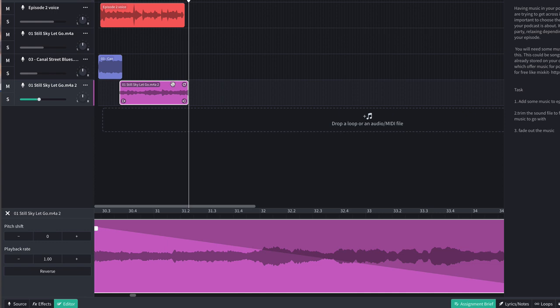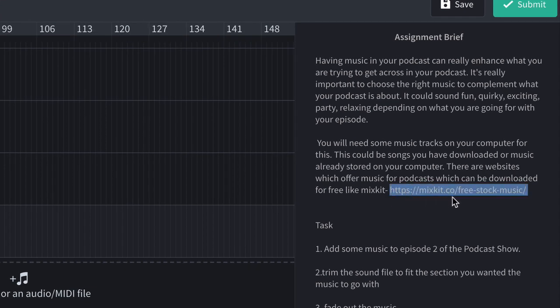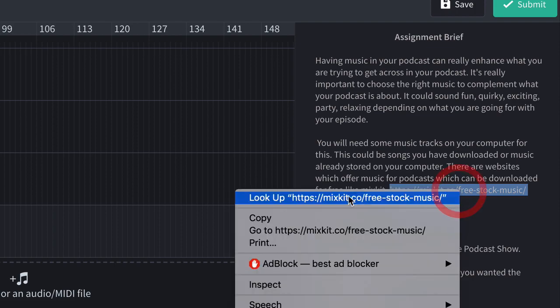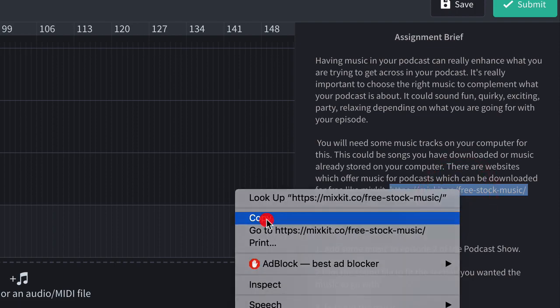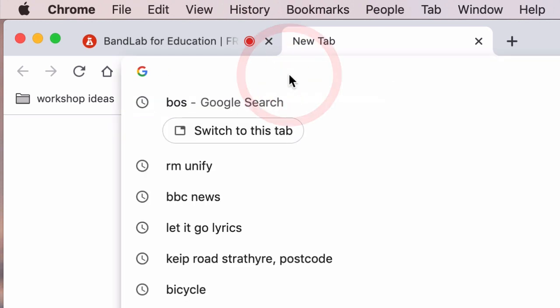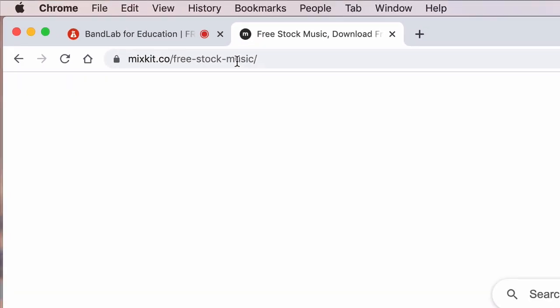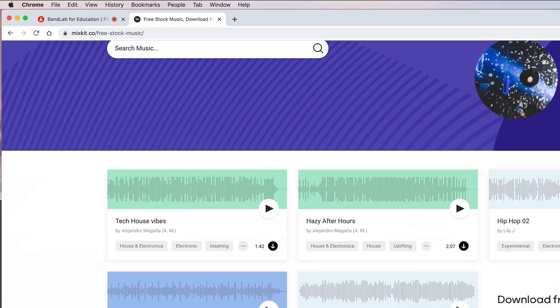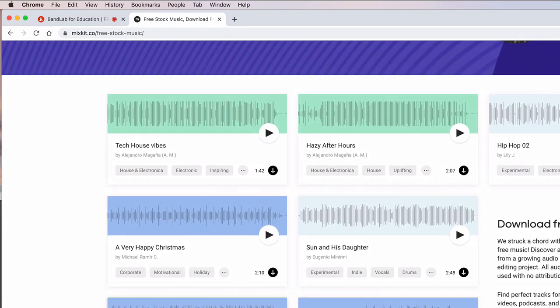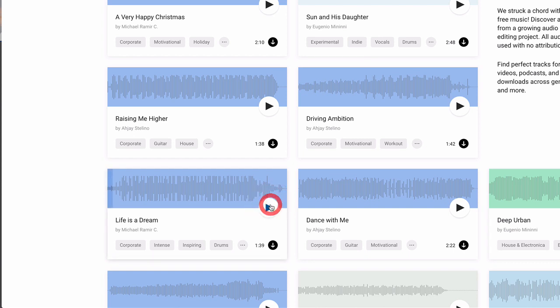If you don't have any songs that you could use on your computer, you can actually download them from free music websites. So I've put one here in the assignment brief. You could actually just select that and hit right-click and select copy. Go into your internet browser and hit paste. And it'll take you to this website. And there is loads and loads of songs to choose from. Let's try this. So that's kind of cool. That's pretty chilled out one like we just had. So this little arrow here is download.